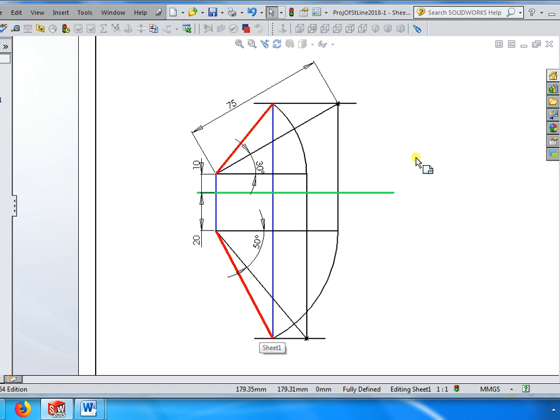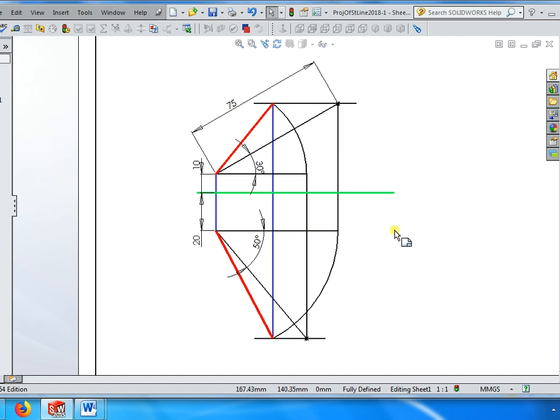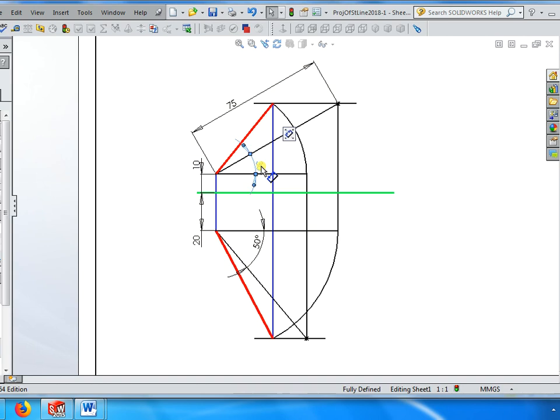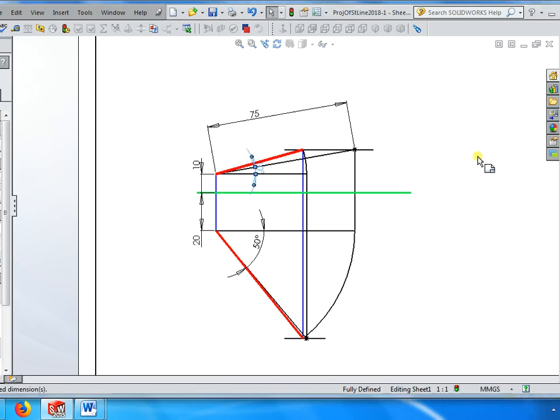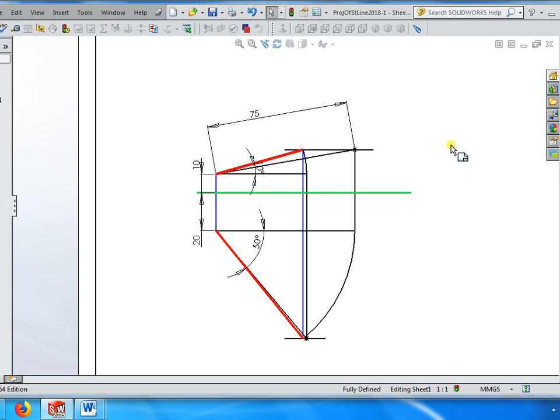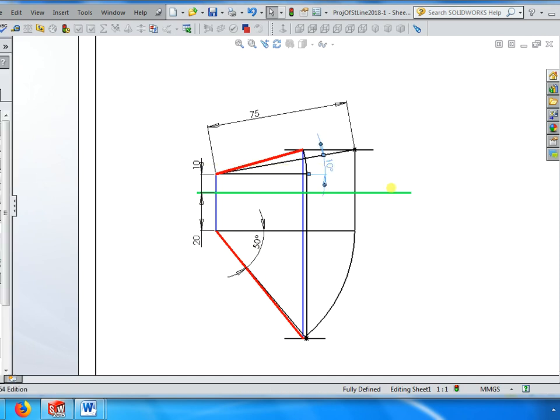Let me change some values. You see how dynamically the projection is being changed. Instead of theta 30 degrees, let me put only 10 degrees. You see what happens - it becomes a new problem.